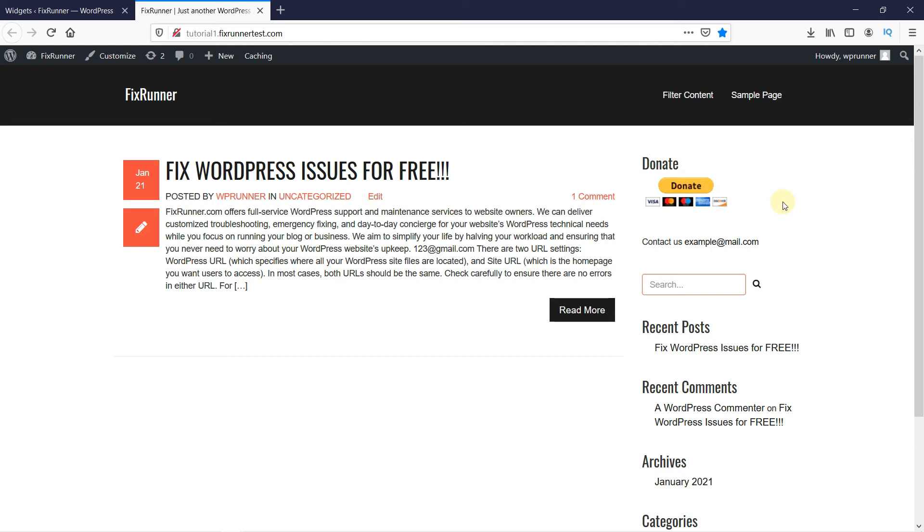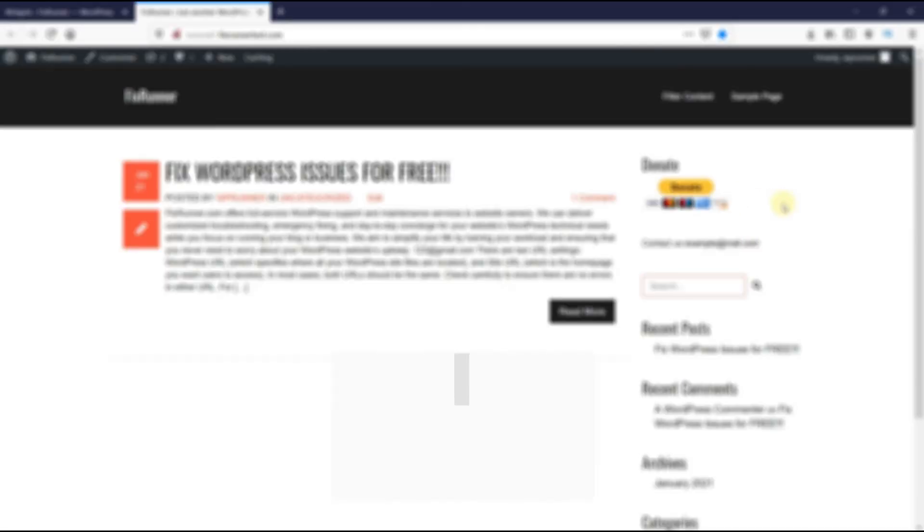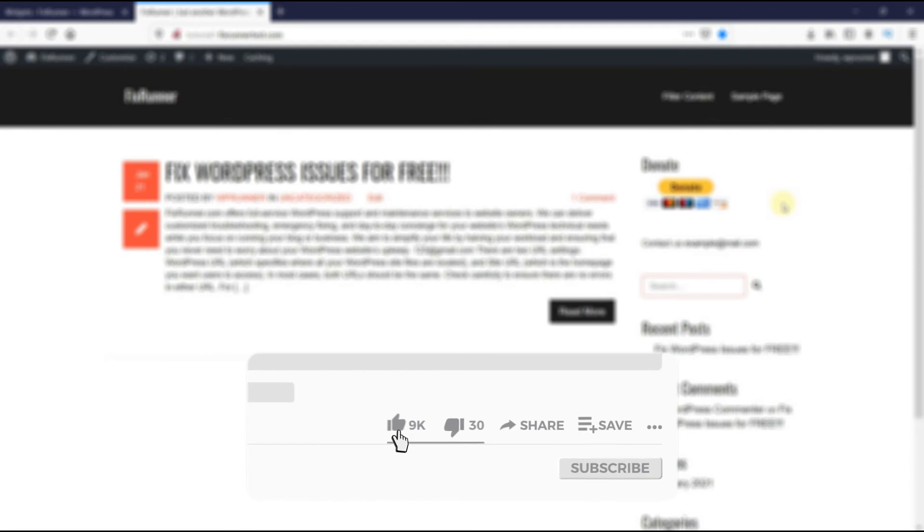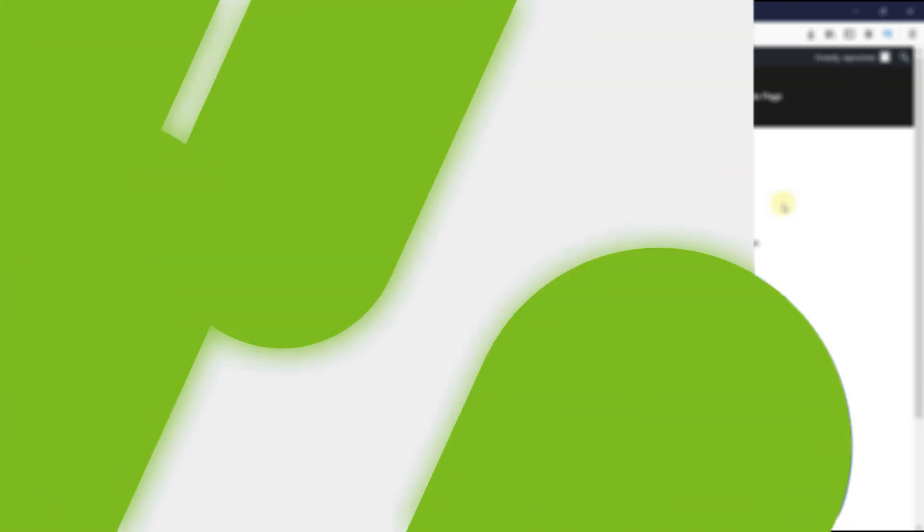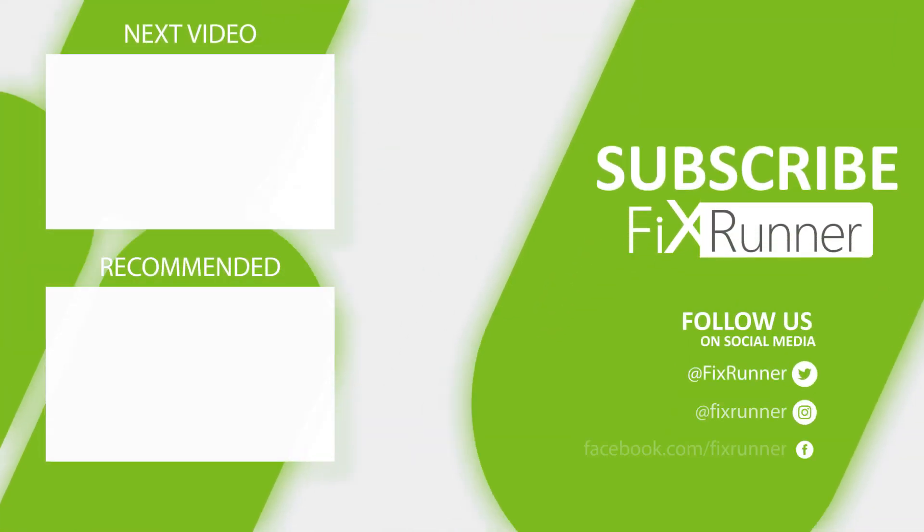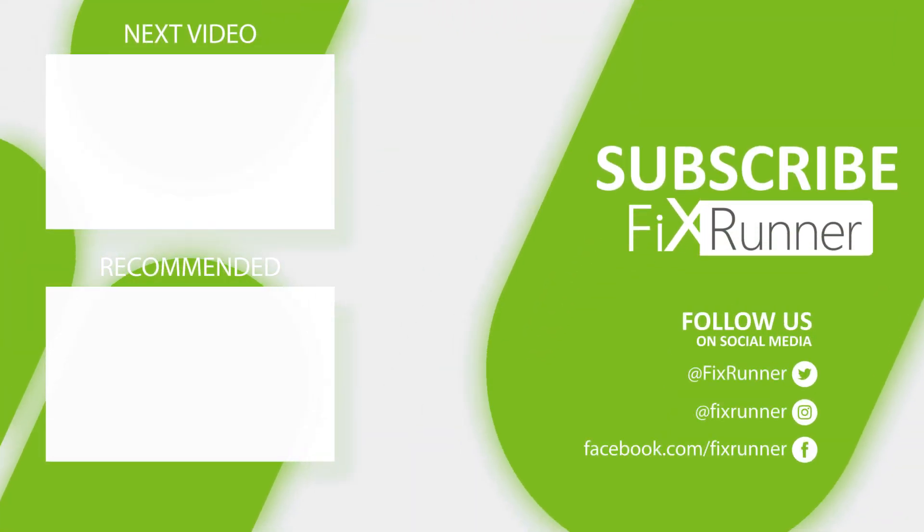That's it for today's video. If you have any questions or comments, please leave them in the comment section below. And if you like this video, please click on the like button. If you're new to our channel, hit the subscribe button and tap the bell icon so that you don't miss any of our future videos. Thanks for watching. We'll see you on the next one.